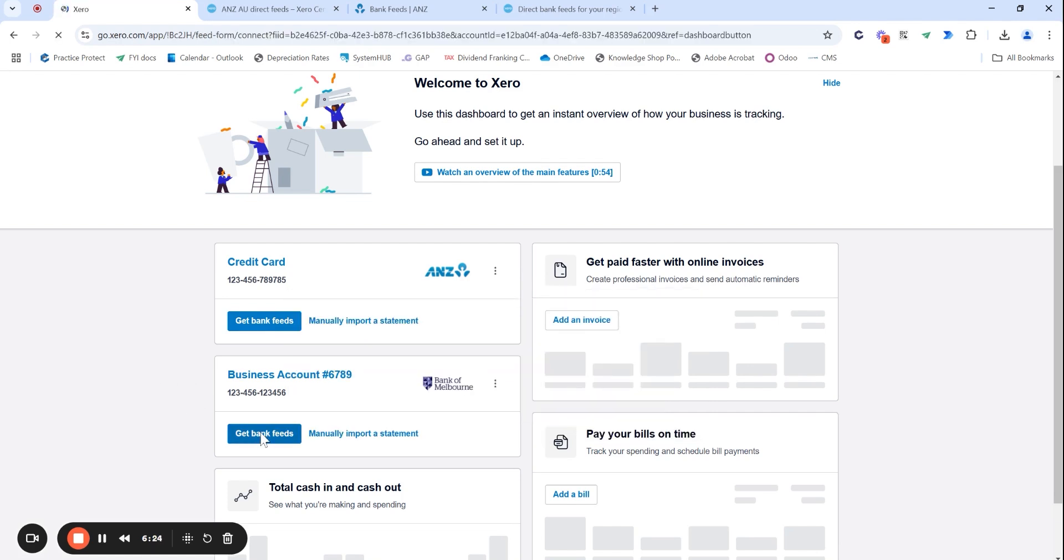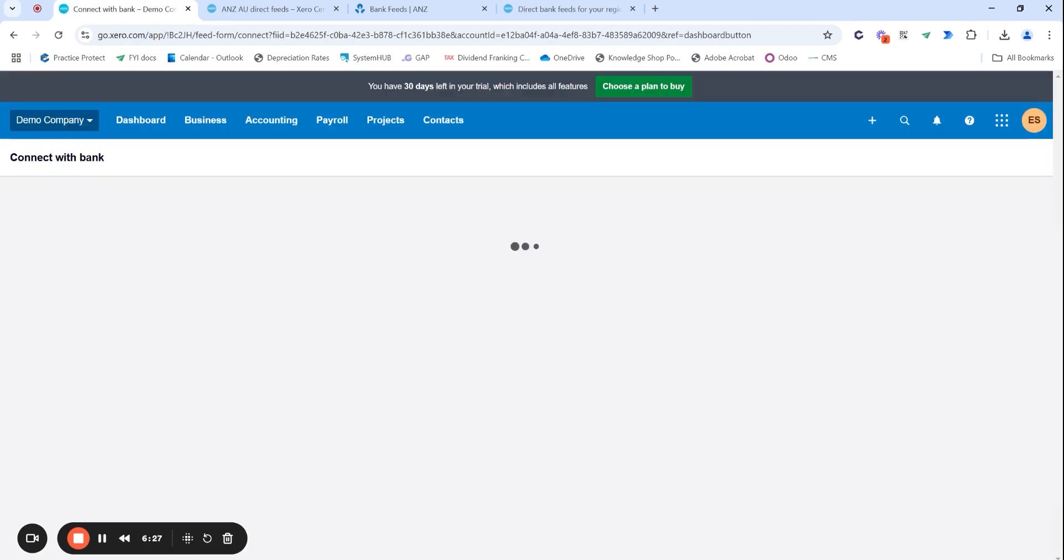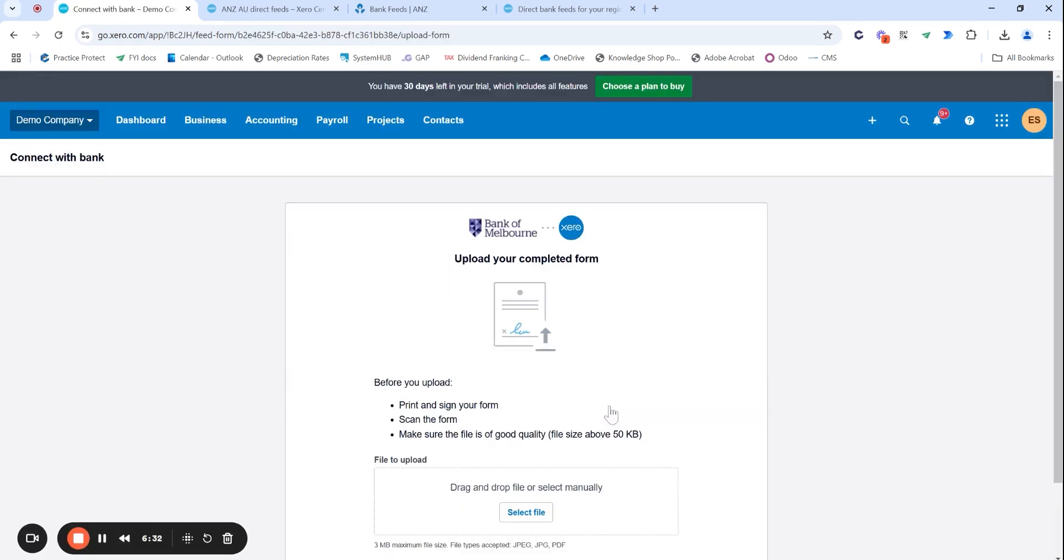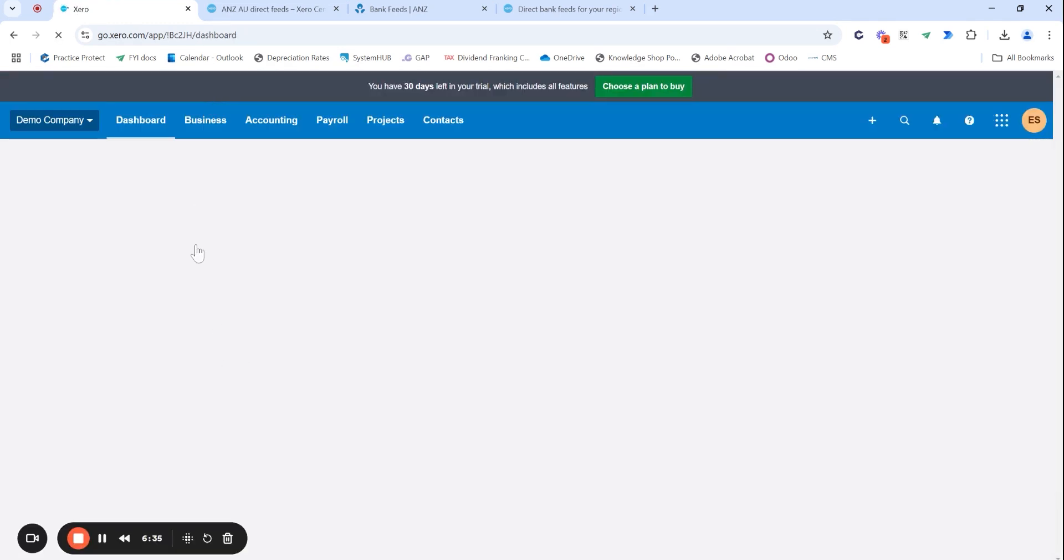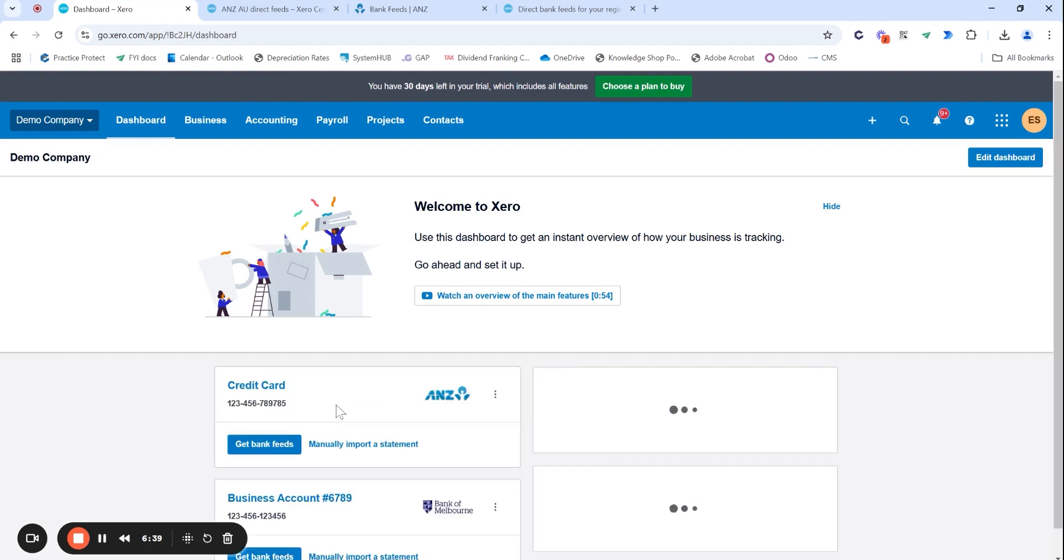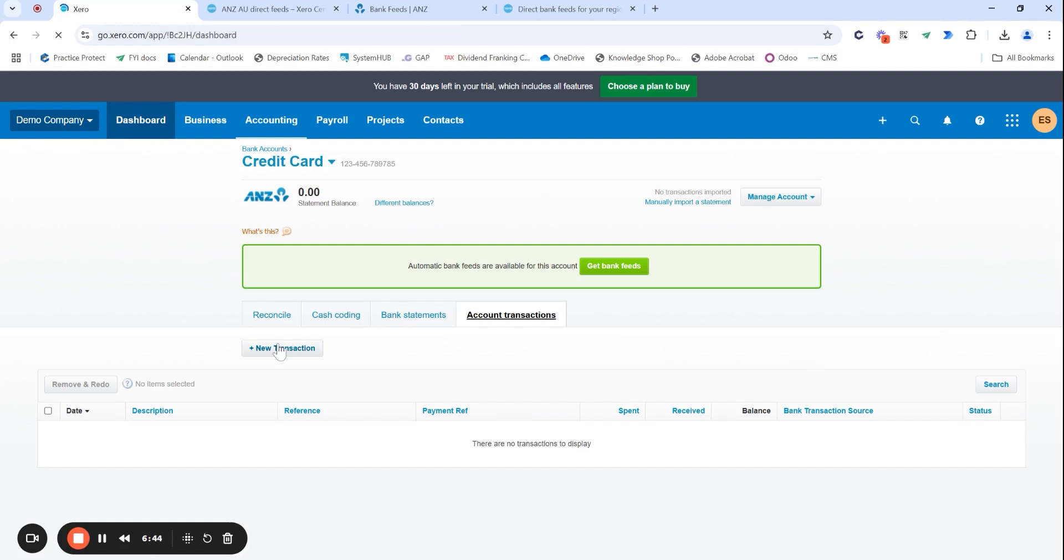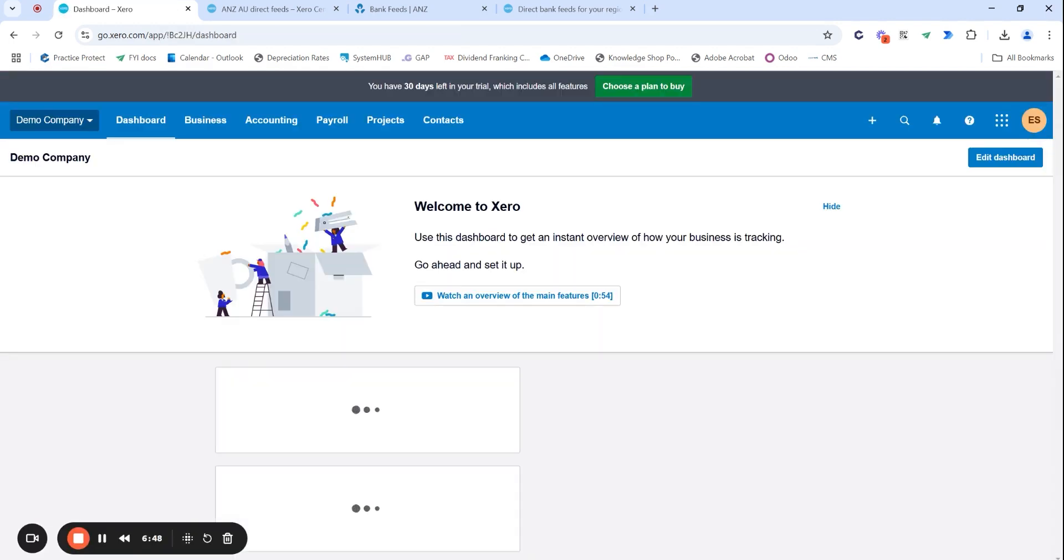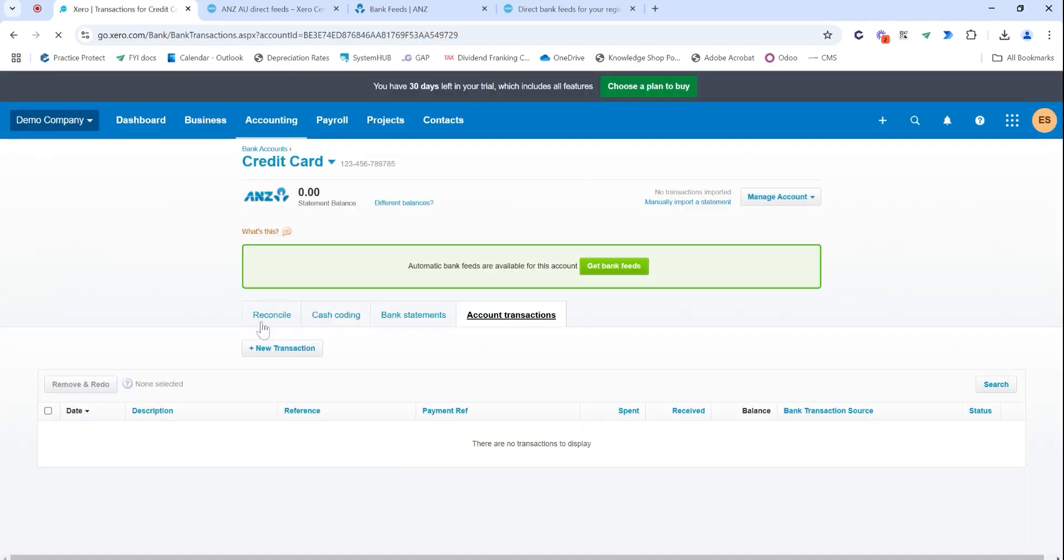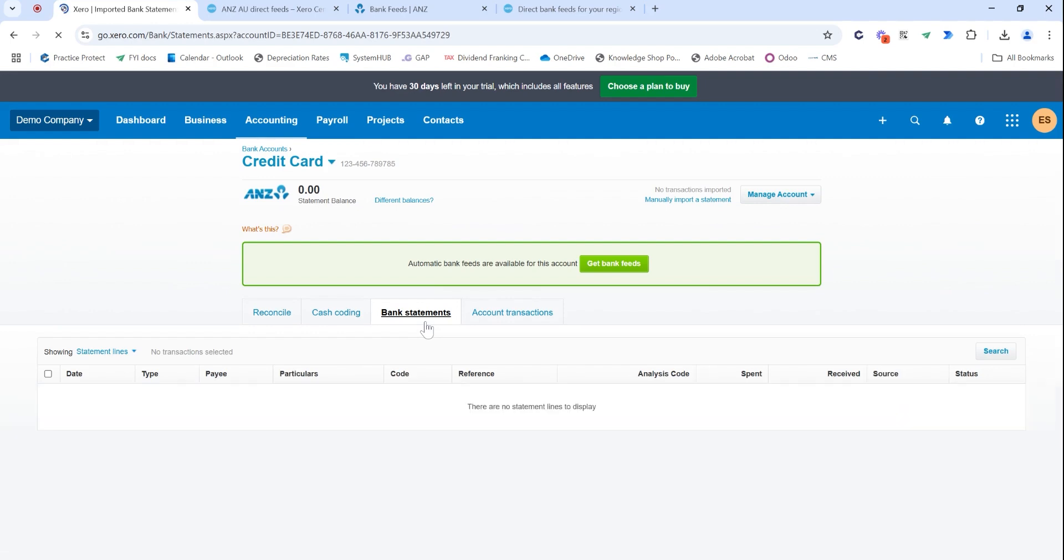Where you have to be careful though, is once that bank feed is up and running, I would always suggest getting to this page. So clicking on your bank account name brings you to this page. And under bank statements, this is where you'll start to see all those transactions feeding through.